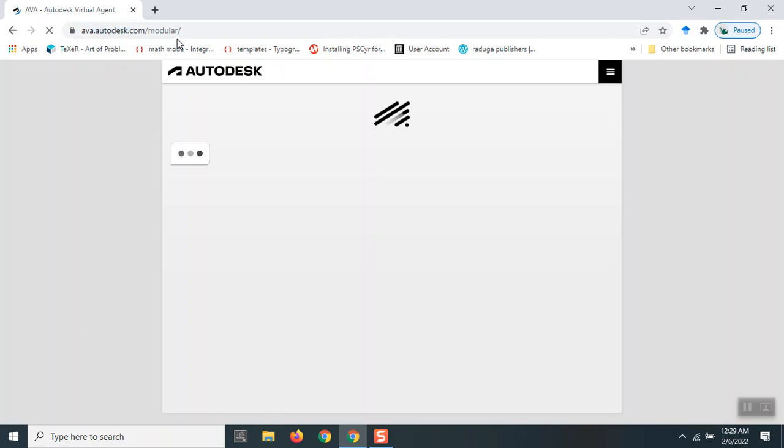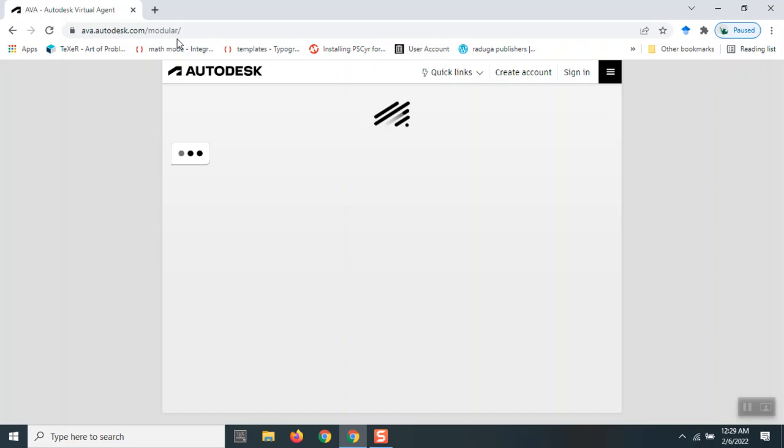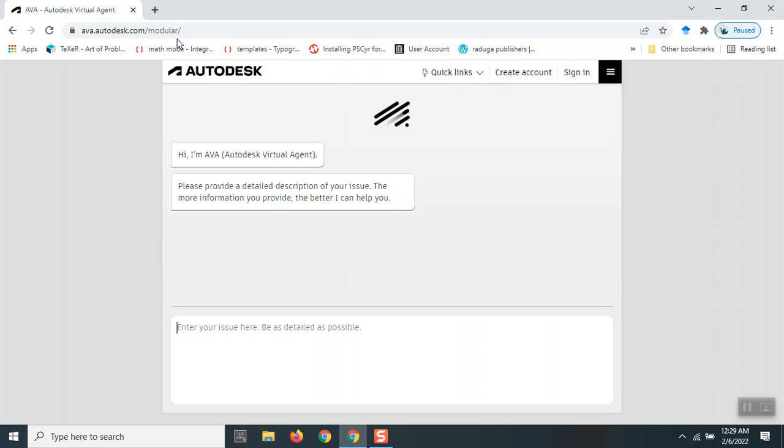Let me wait till it loads, and it says, 'Hi, I'm AVA, Autodesk Virtual Agent. Please provide a detailed description of your issue. The more information you provide, the better I can help you.'